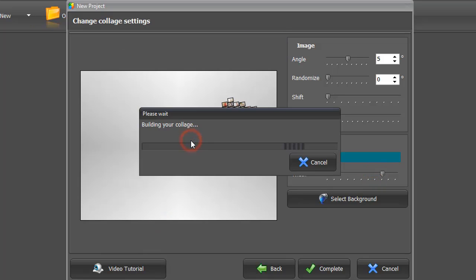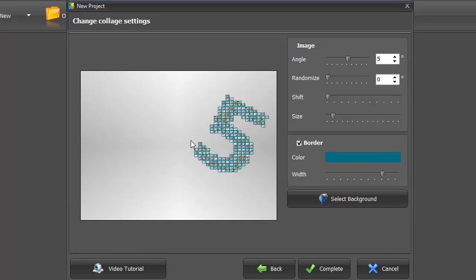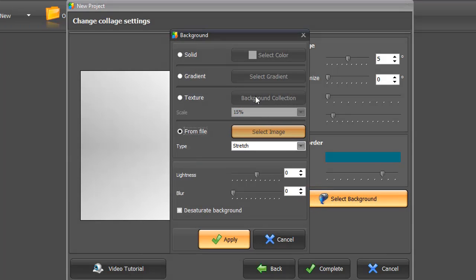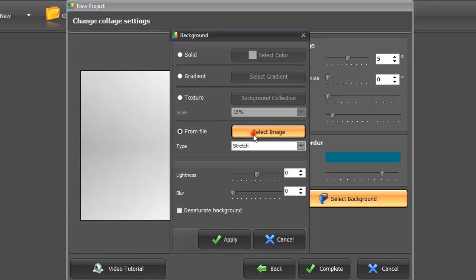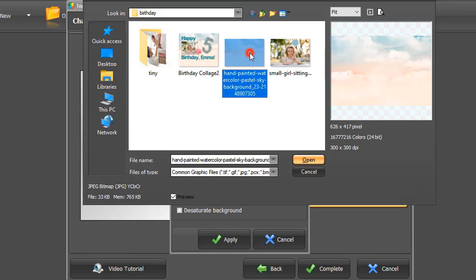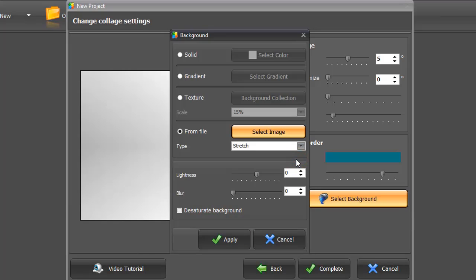Click Preview to see the result. Now choose the background color. Fill it with a solid color, gradient, or texture. Alternatively, you can upload your own picture from a file.